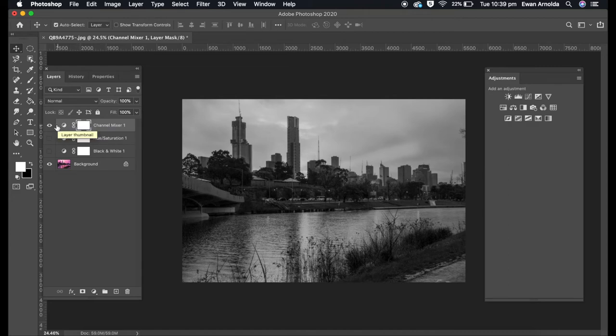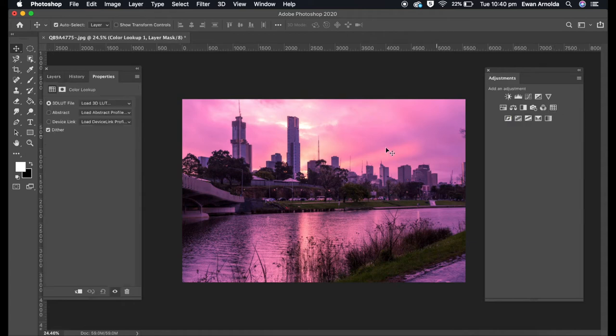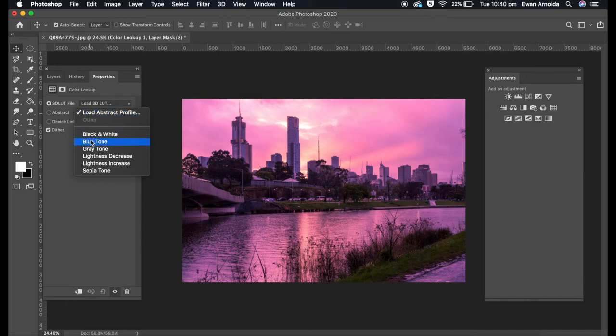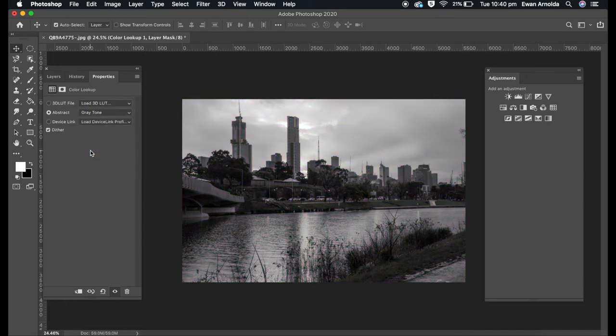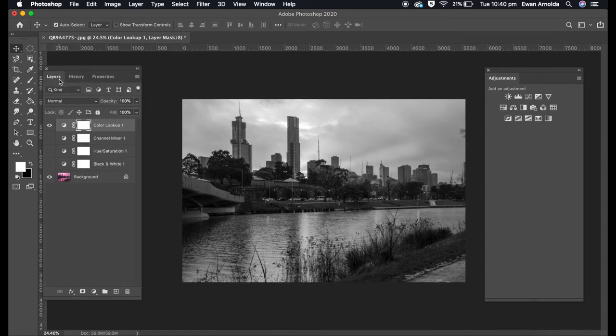Method four uses color lookup. This is very simple—there's only one adjustment, the gray tone preset. There's nothing you can adjust further with sliders. This is also non-destructive because it created its own layer.